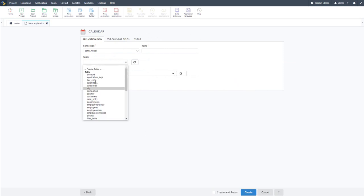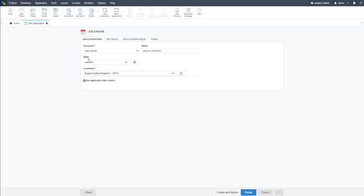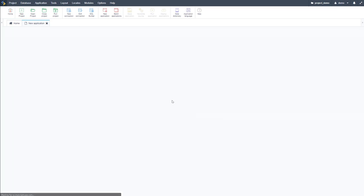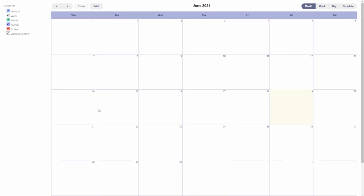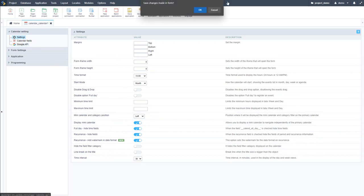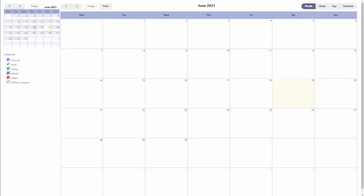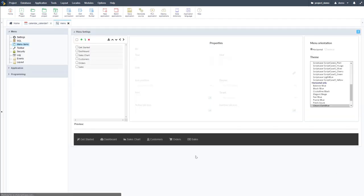The last application to create is the calendar. I create a new table for the calendar application called 'calendar_one', which is created in the database automatically with all fields applied. Clicking Create and running immediately, we can see the calendar application with categories and a full month view. Within the calendar application I can display a mini calendar and integrate with the Google API to display Google Calendar events within the application.